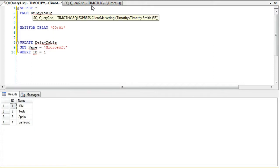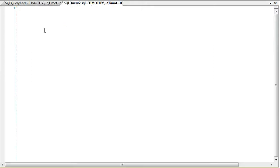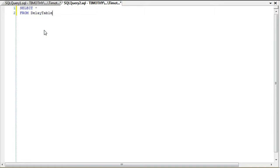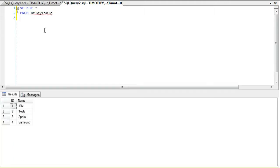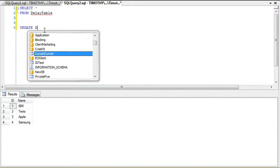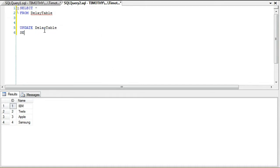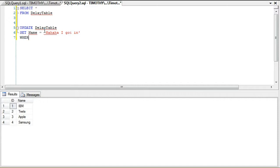Now in query window number two, we're going to select star from DelayTable, and then we're going to update the DelayTable and set the name equal to "ha ha ha I got in"—supposing it's a hacker—where ID equals one.